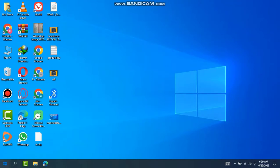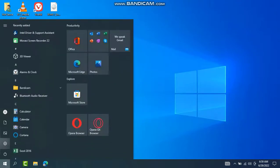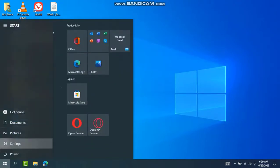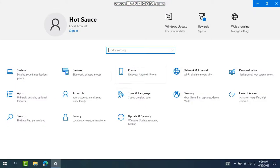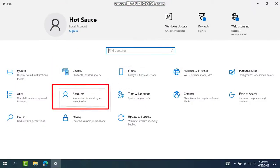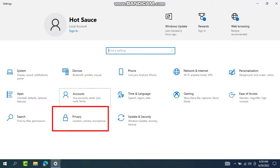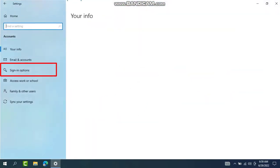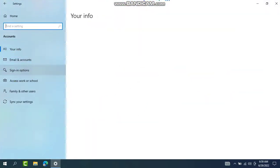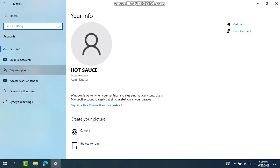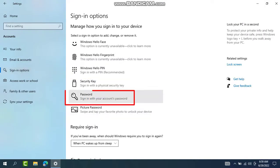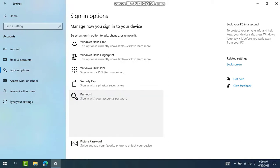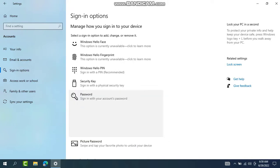Go to the Start menu, press Settings, and there is an Accounts option. Press Accounts, then go to Sign-in Options and click on that. Here is the password — sign in with your account password and click on that.